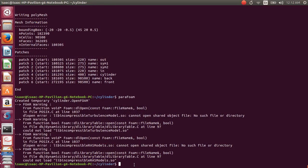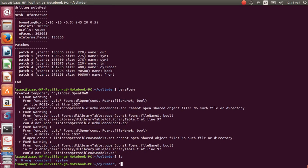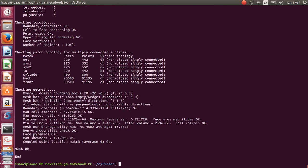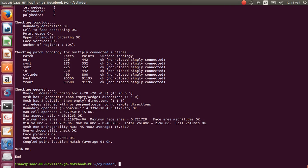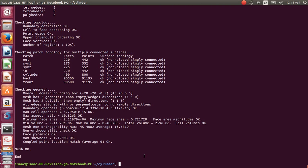Let's quickly check the mesh quality using the checkMesh command to see if there is any non-orthogonality. For the refined mesh, the non-orthogonality is good and the skewness is also at a good level, so this mesh is really good. The y+ value of this mesh is close to 60.